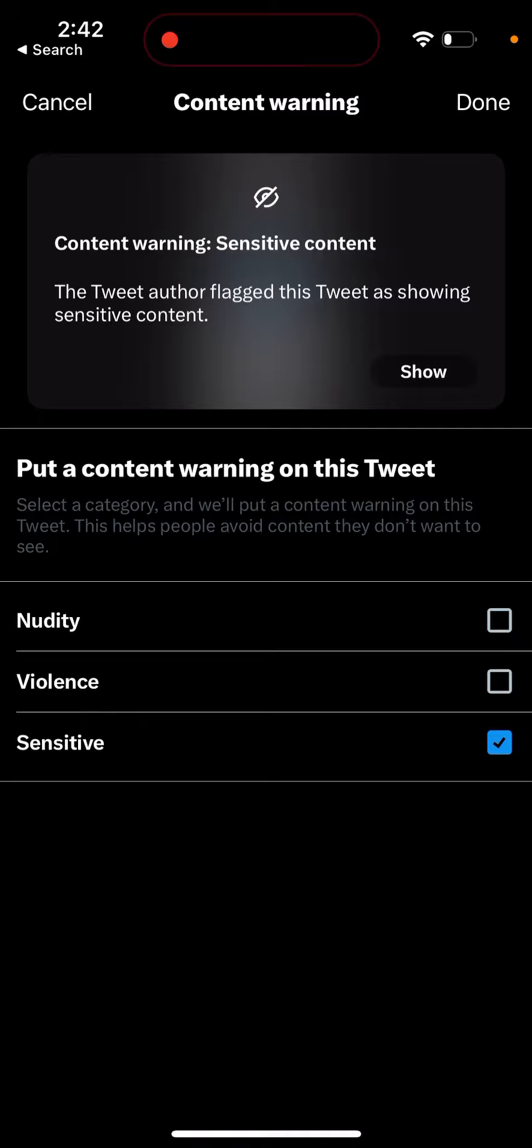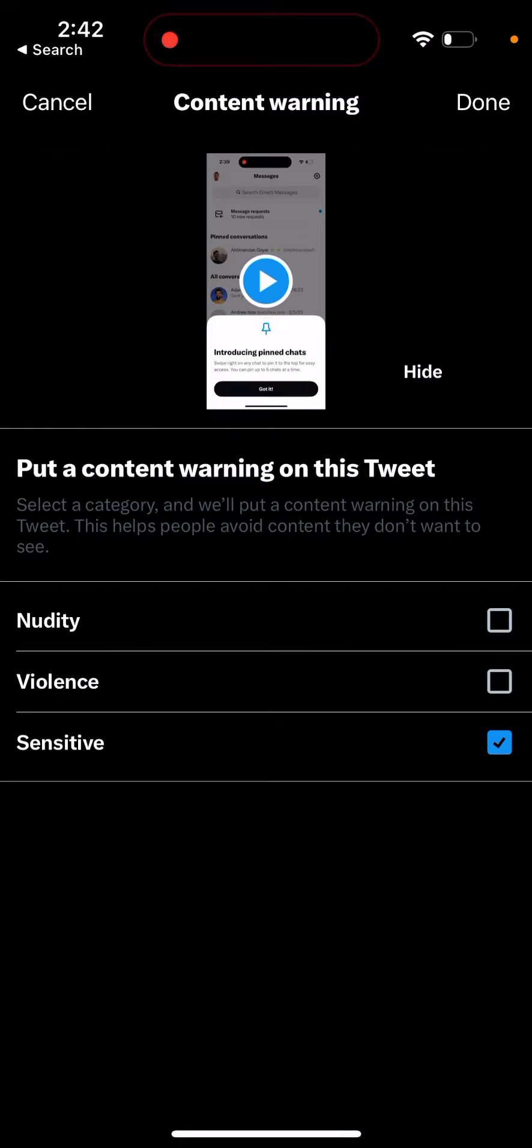For example, something like this. Then you just add content warning: sensitive content. The tweet author flagged this tweet as showing sensitive content, and then they will be able to tap the show button.